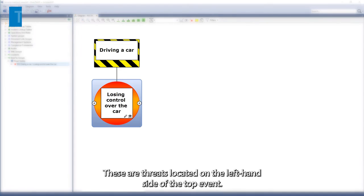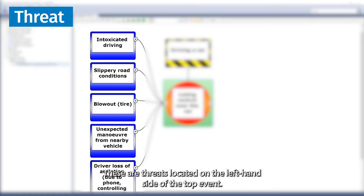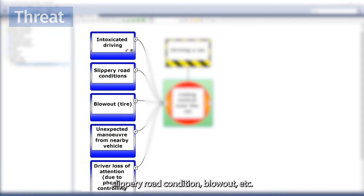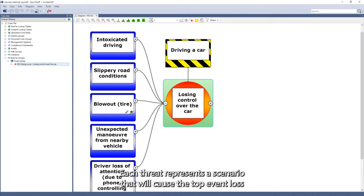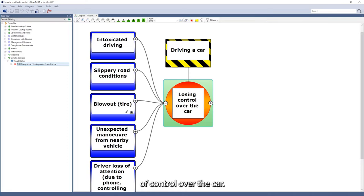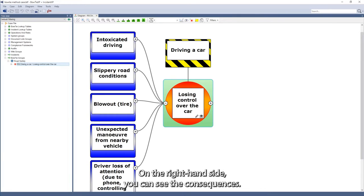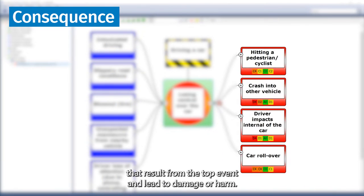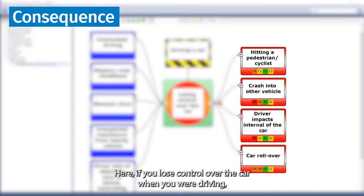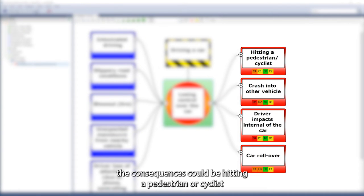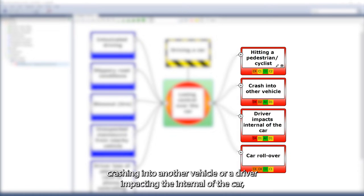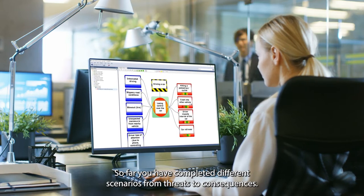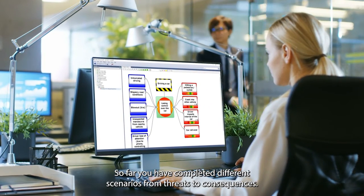What can cause a top event? These are threats located on the left-hand side of the top event — for instance, intoxicated driving, slippery road conditions, blowout, etc. Each threat represents a scenario that will cause the top event 'loss of control over the car.' On the right-hand side, you can see the consequences. These are unwanted outcomes that result from the top event and lead to damage or harm. If you lose control over the car when you are driving, the consequences could be hitting a pedestrian or cyclist, crashing into another vehicle, or a driver impacting the interior of the car, among other things.